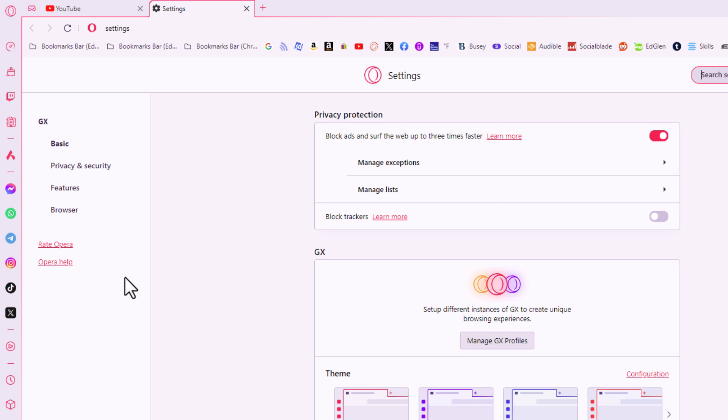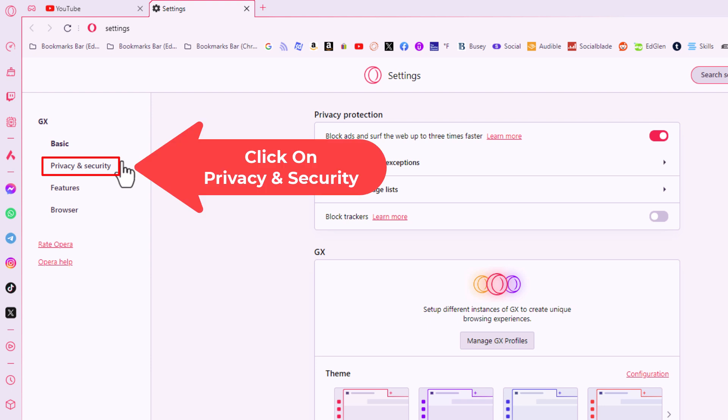Now on the pane off of the left hand side here you want to click on privacy and security.